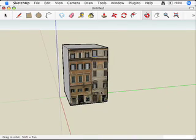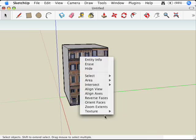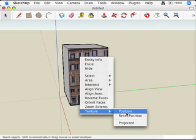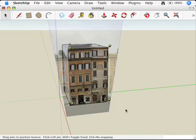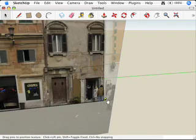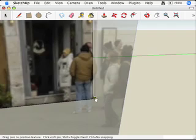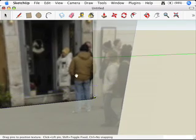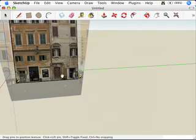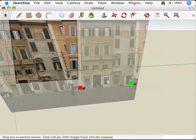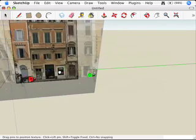I'm just going to repeat the process that I did before. Right-click on the face, choose Texture and Position. I'm going to get my yellow pins back. And now what I can do is just kind of pick up these pins and move this thing to kind of tweak things just the way I want.